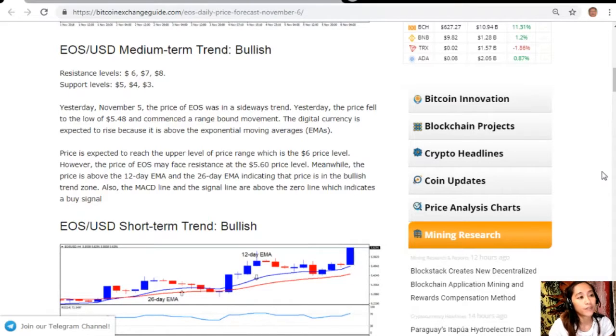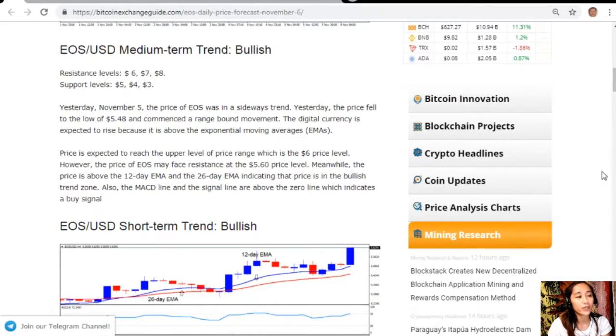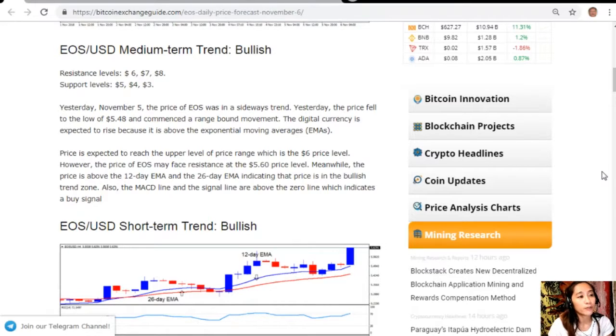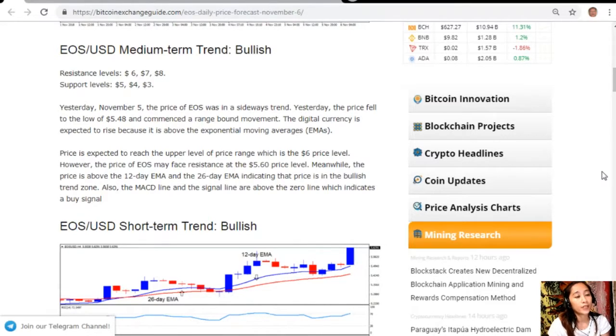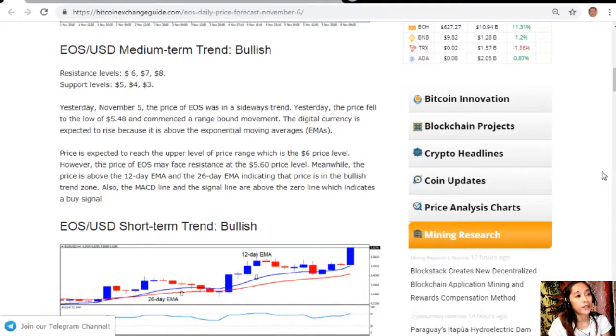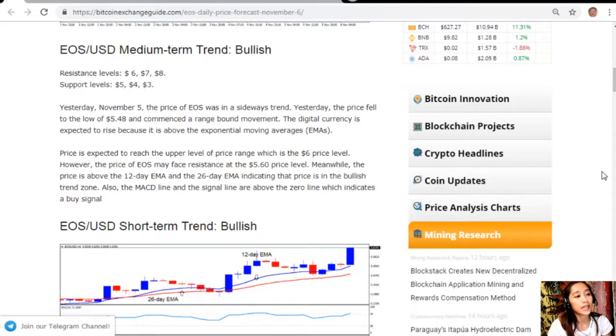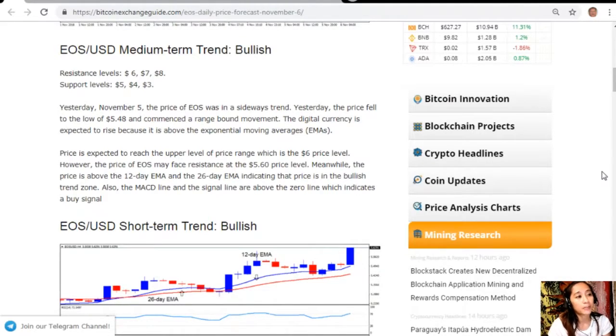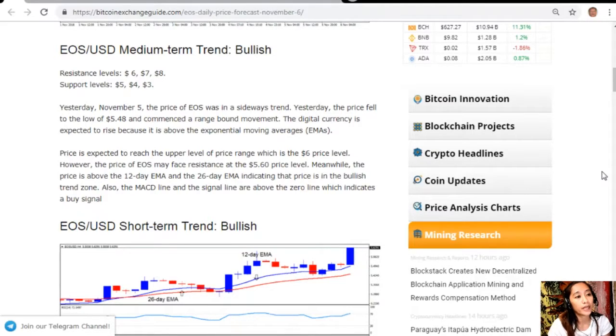Yesterday November 5th, the price of EOS was in a sideways trend. The price fell to the low of $5.48 and commenced a range-bound movement. The digital currency is expected to rise because it is above the exponential moving averages or EMAs.